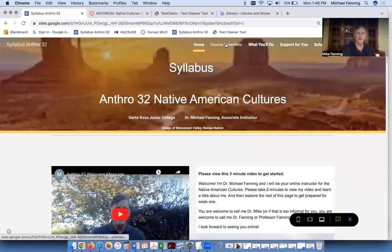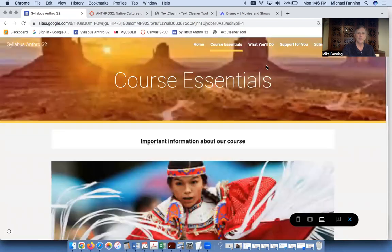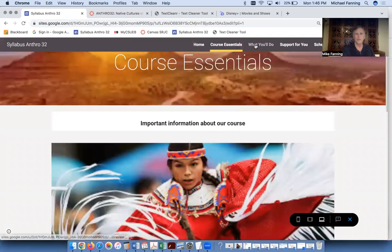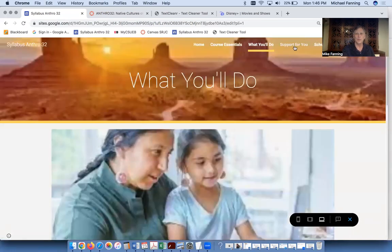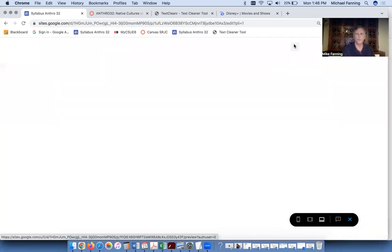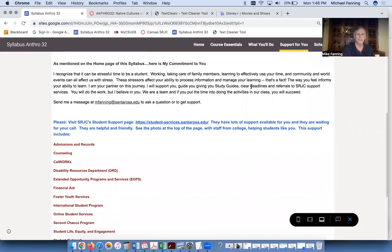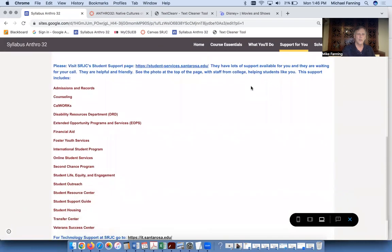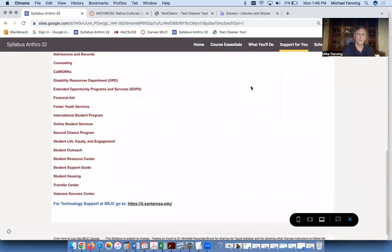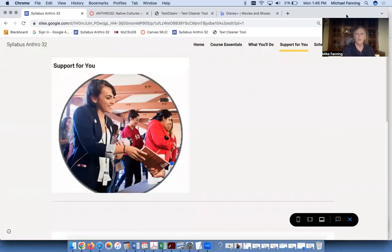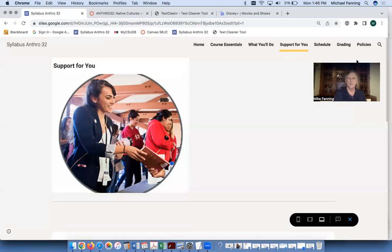At the top of the syllabus there are other buttons — on a phone you'll see the menu on the side. This tells you more about the course and explains what you'll be doing. If you need support, there is free support at SRJC including free tutoring, which may be helpful later in the course. There's also schedule, grading, and policies information available.